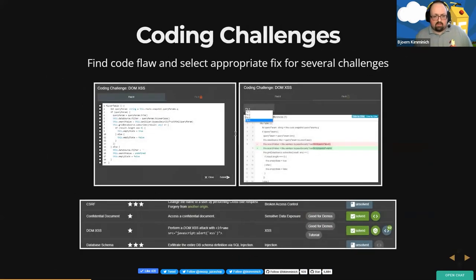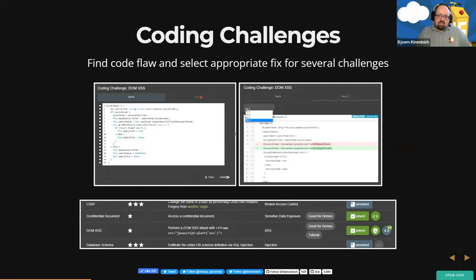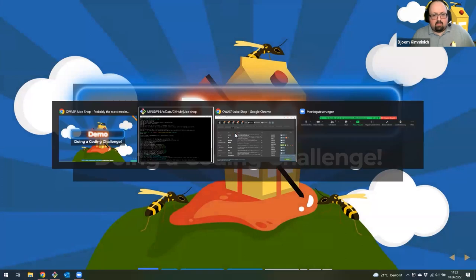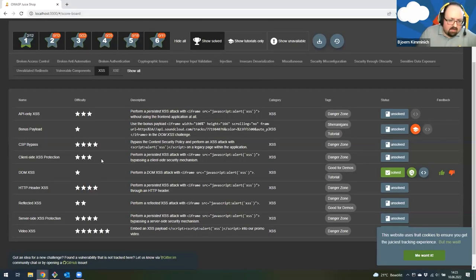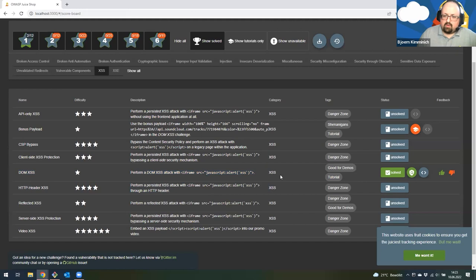We also have a feature called coding challenges, which is still quite new. Whenever you solve a hacking challenge — like the cross-site scripting one we just did — you can, for some of the challenges, try a subsequent coding challenge where you should try to find out why the problem actually exists.